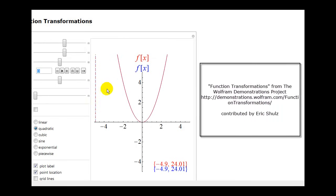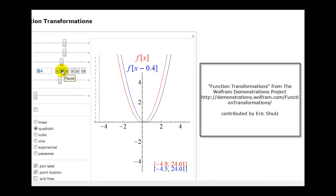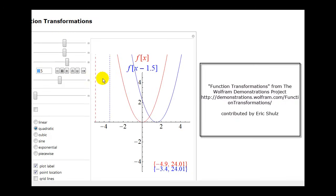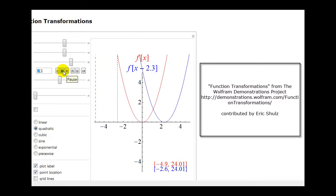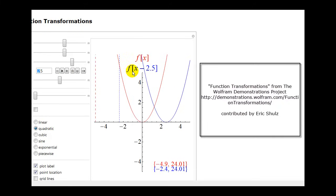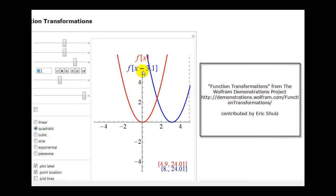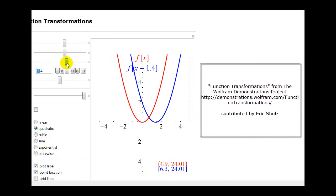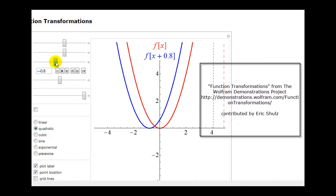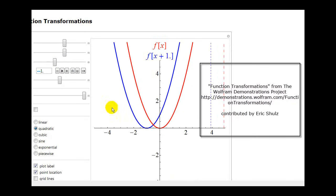Here we have an original function in red, and as I change the value of C, you'll see the translated function in blue, as well as the function notation for the translated function. Notice when it's F of the quantity X minus 2.5, the blue function is shifted to the right 2.5 units. Each corresponding point in blue is shifted 2.5 units to the right. When we change this to X plus a constant — for example F of X plus 1 — the translated function is shifted to the left.